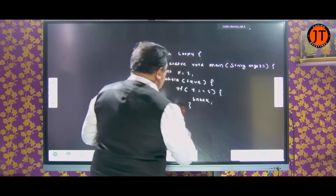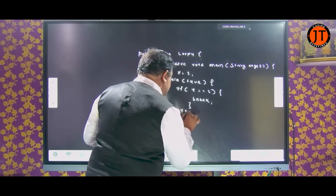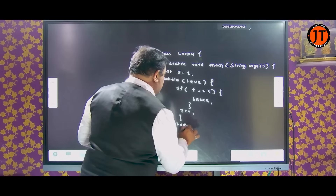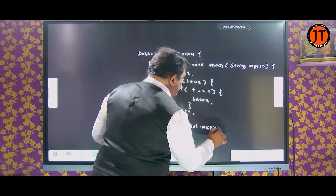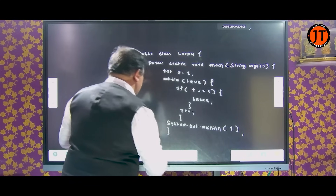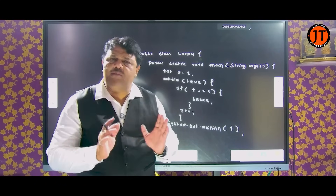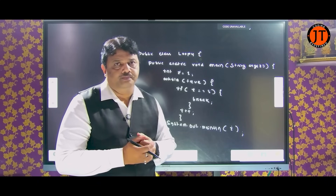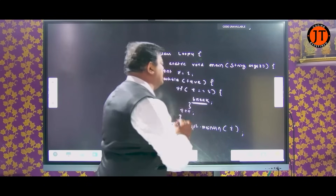Now I write 'i plus plus', and here I write 'System.out.println' to print the value of i. End of the main, end of the class. Here you see I write the simple code. What is my intention? What I want to show you — I am using a term called 'break'. What is the meaning of break?